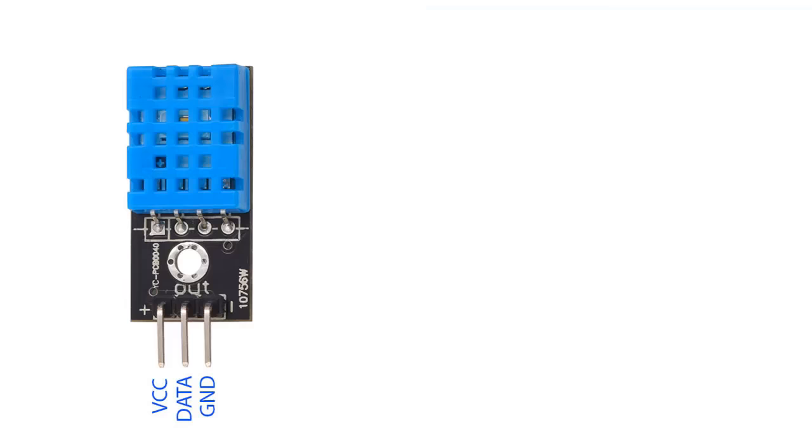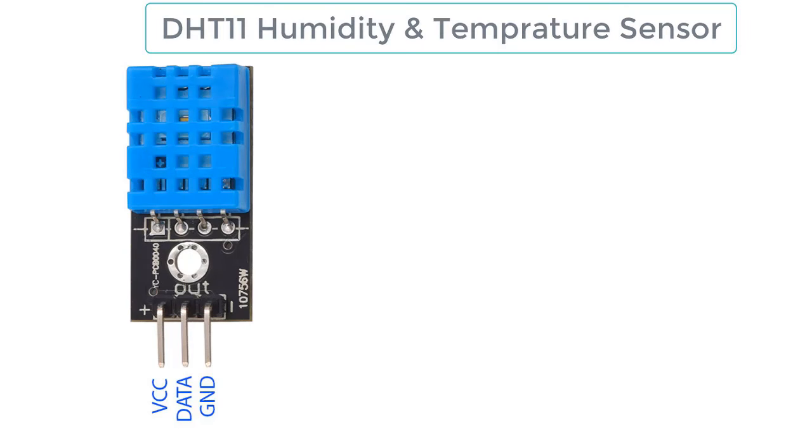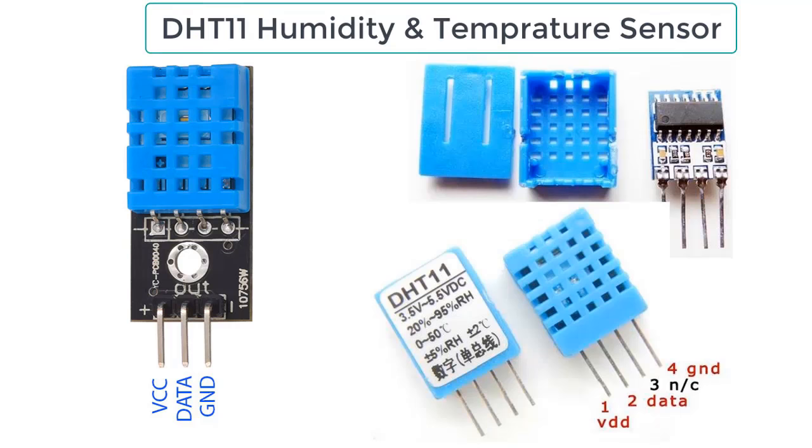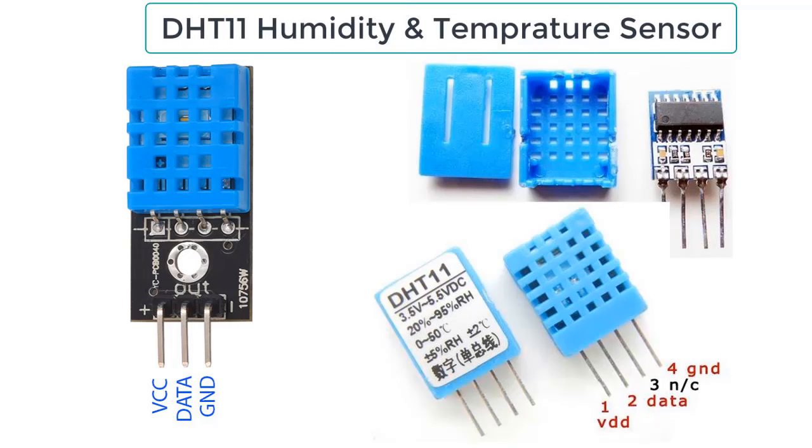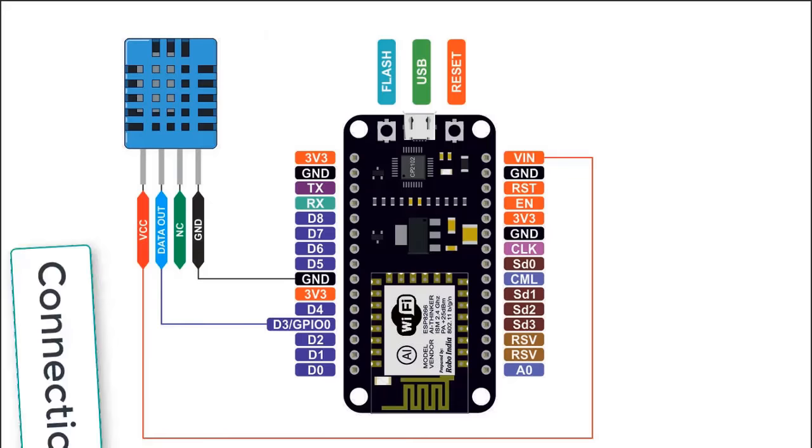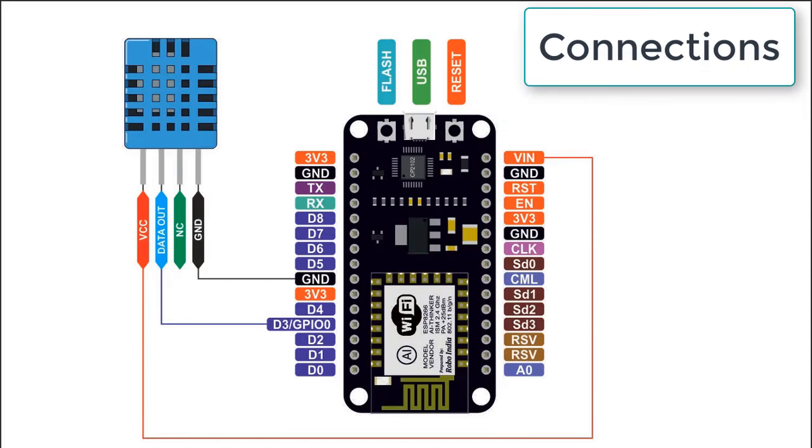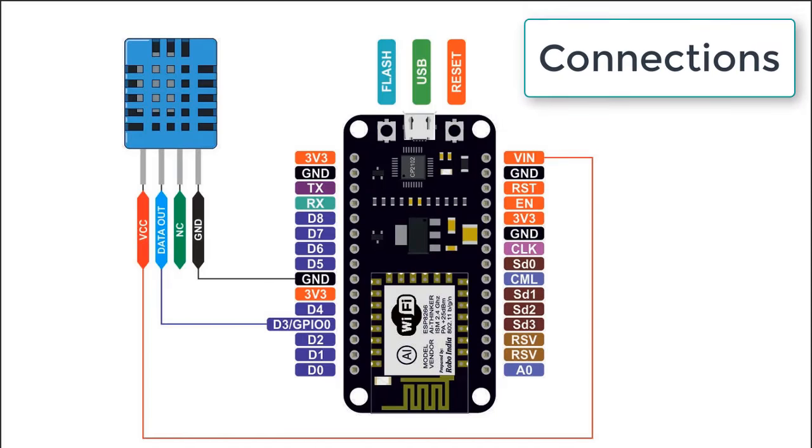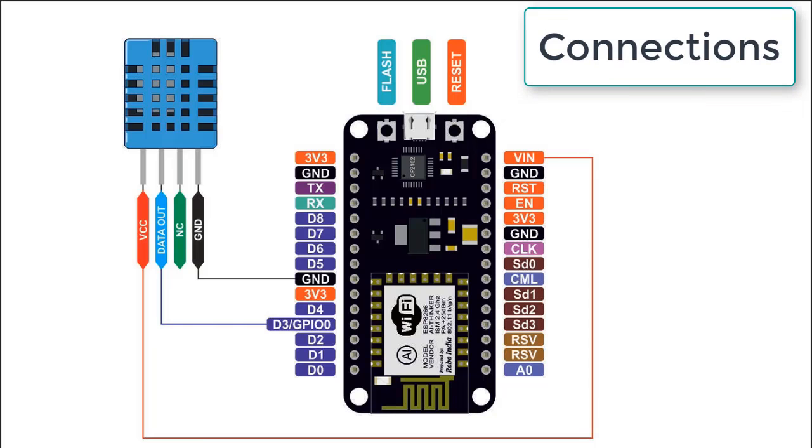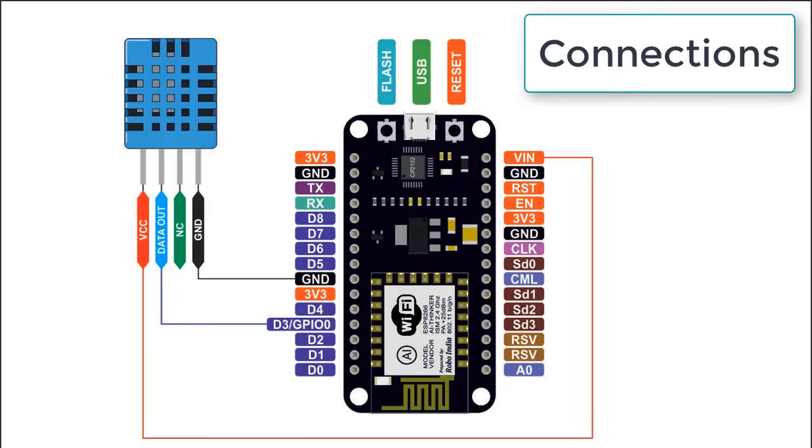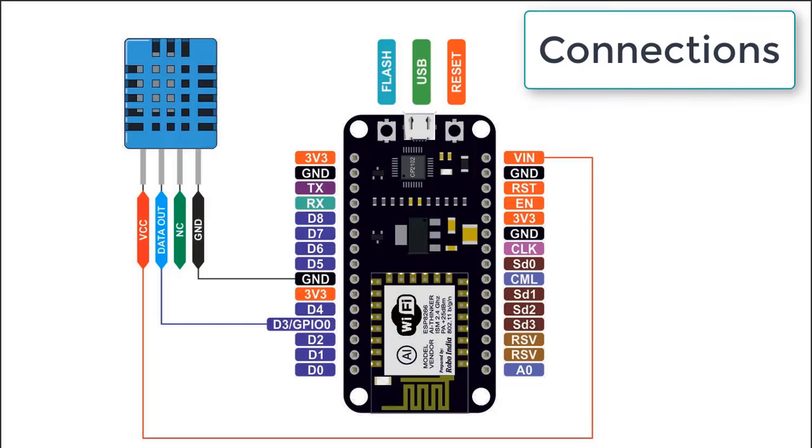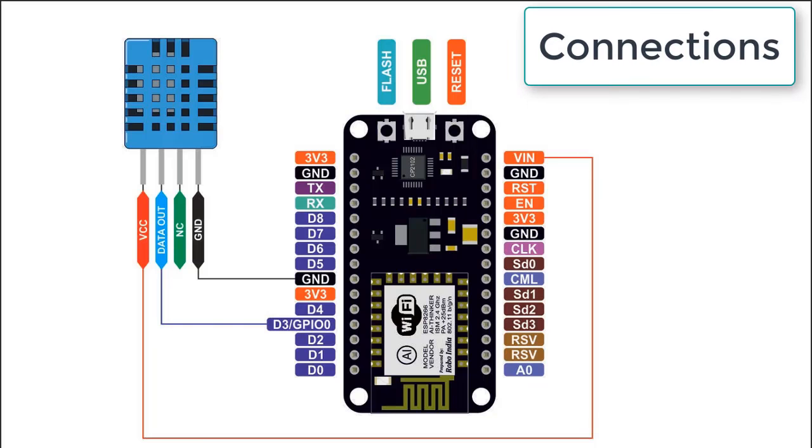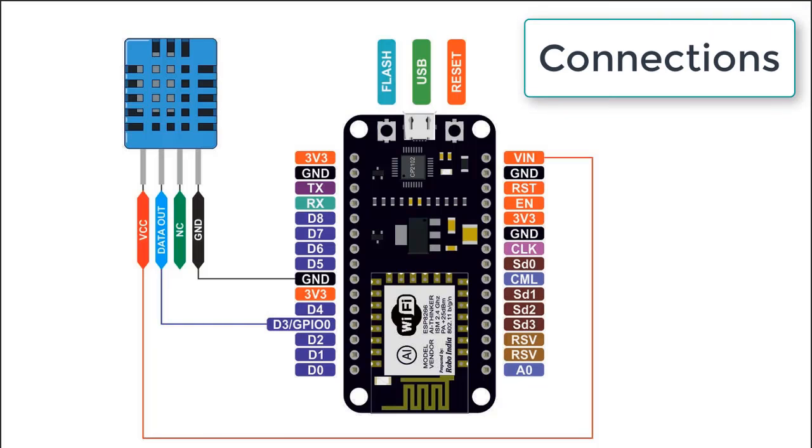This is DHT11 humidity and temperature sensor with three pins: VCC pin, ground pin, and digital output pin that is data pin. When you break the connection you will see the pins like this. There are four pins and out of them pin number three is useless. This is the connection diagram of DHT11 with NodeMCU. We have connected ground pin to ground, VCC pin to VIN pin, and data pin to GPIO 0 pin that is D3 pin of NodeMCU.